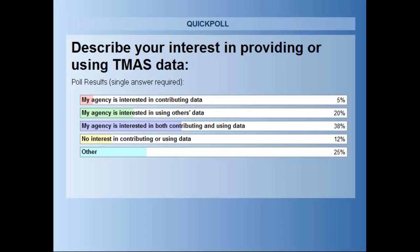The poll results show most people are interested in both using and contributing data — which is great, because it only works if people do both. About five percent are interested in only contributing; hopefully they'll also consider using it. We'll move right along now to Kelly Lawson with Kittleson and Associates to continue the presentation.